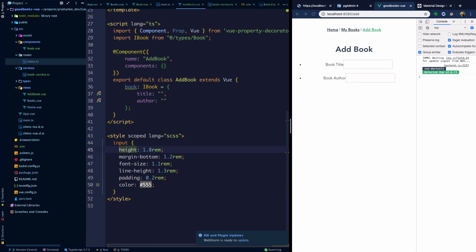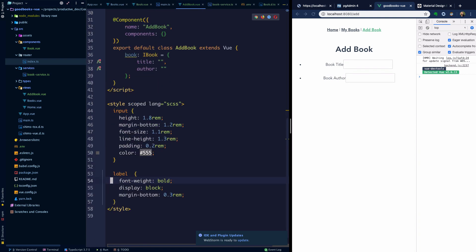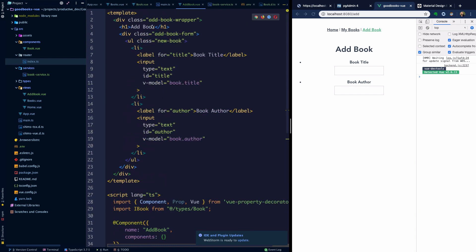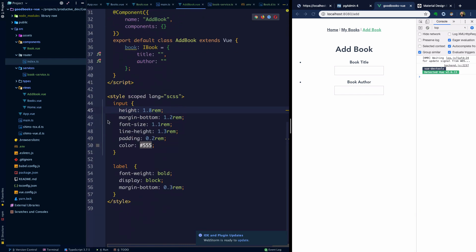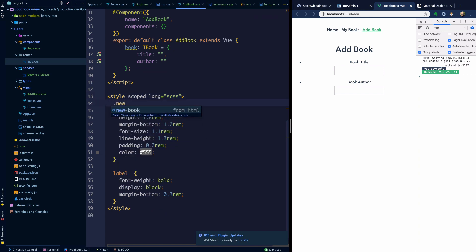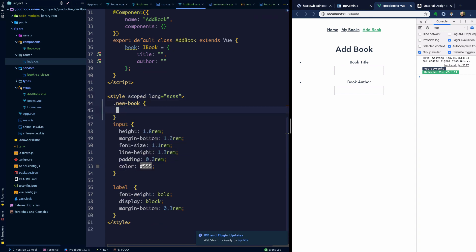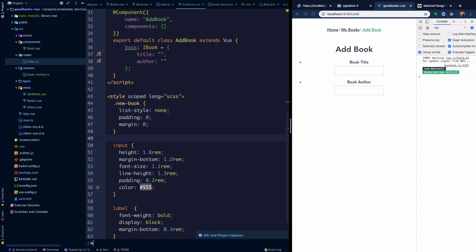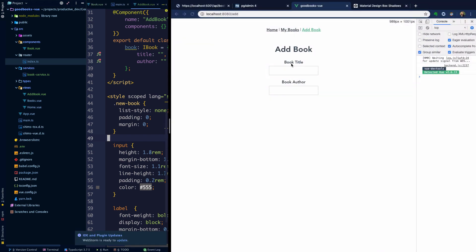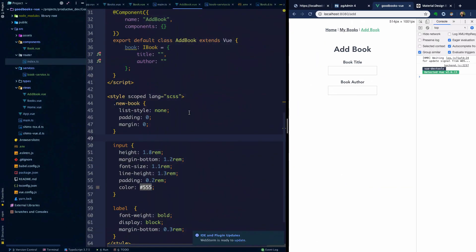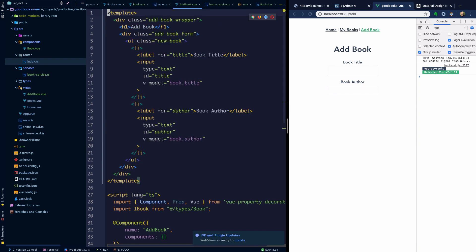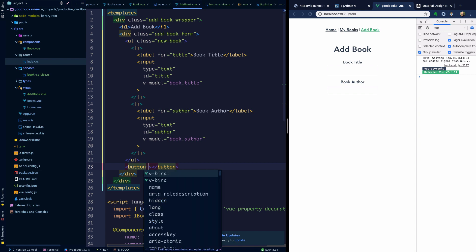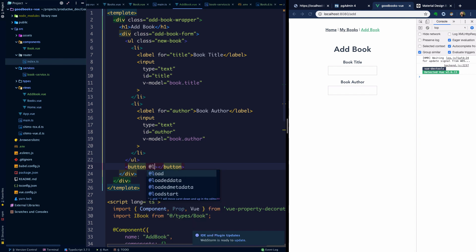Now we have a book title and a book author. Let's format this just so it looks a little bit nicer. I'm going to style the input as well as the labels. As for the list style of our new book unordered list, we're going to set the list style to none. That's going to get rid of those bullets. We have a super simple form here to put a book title and a book author in.